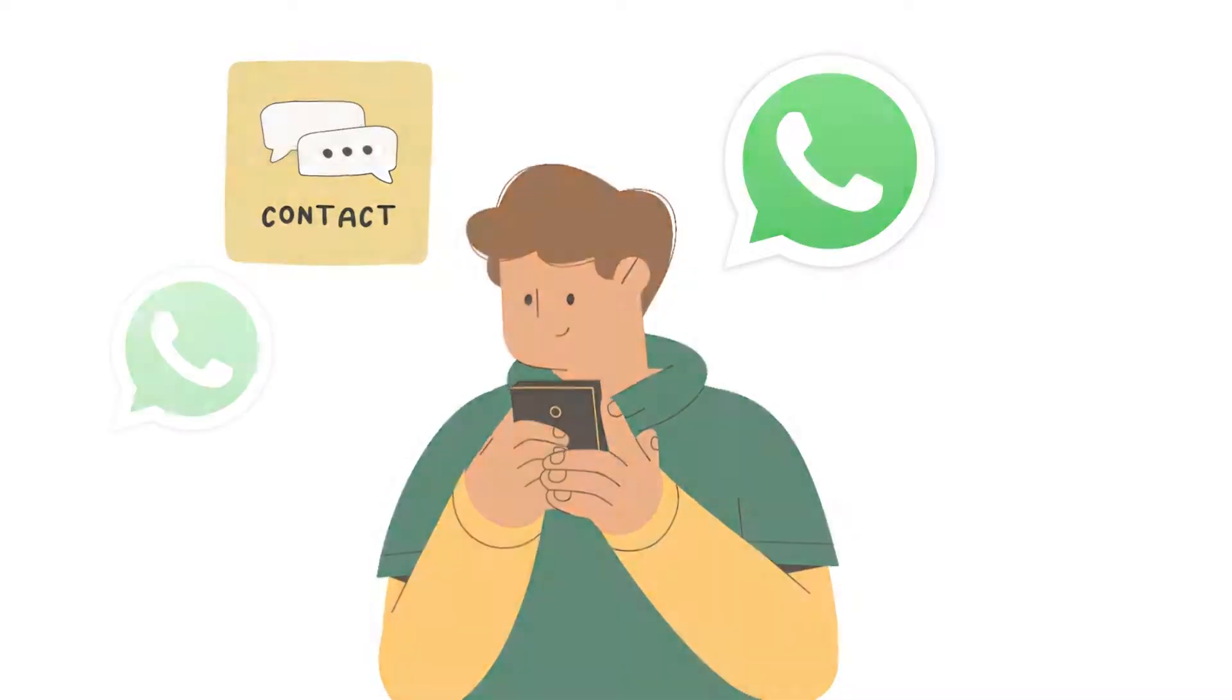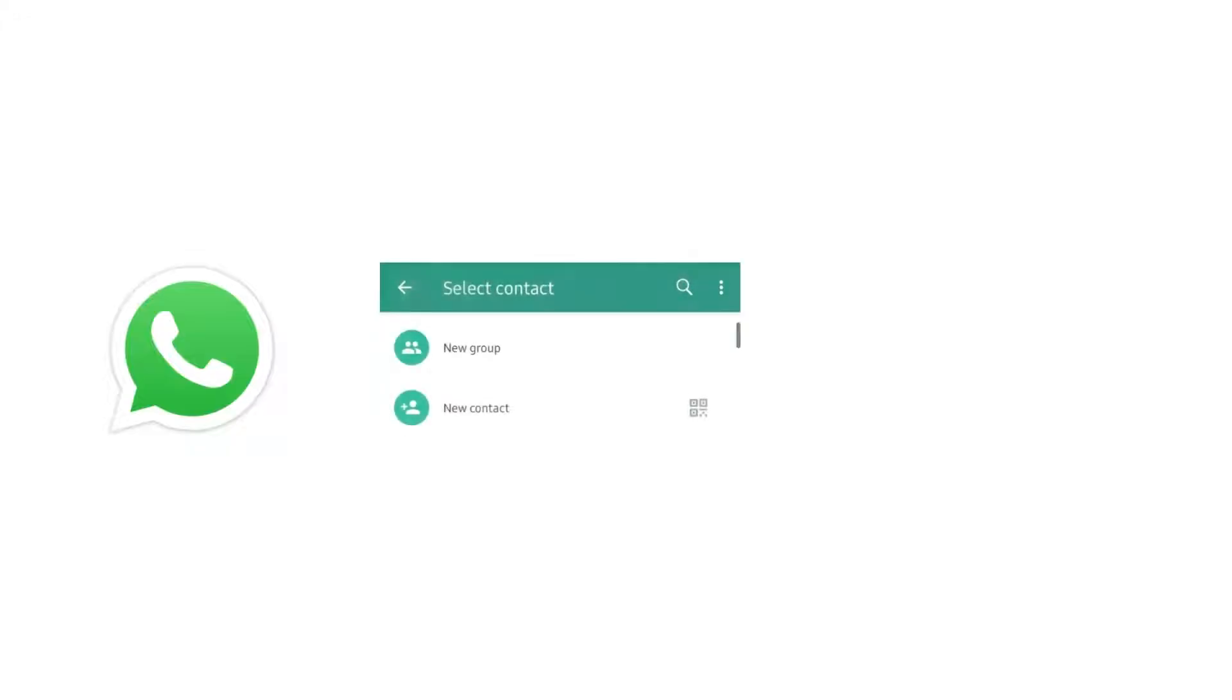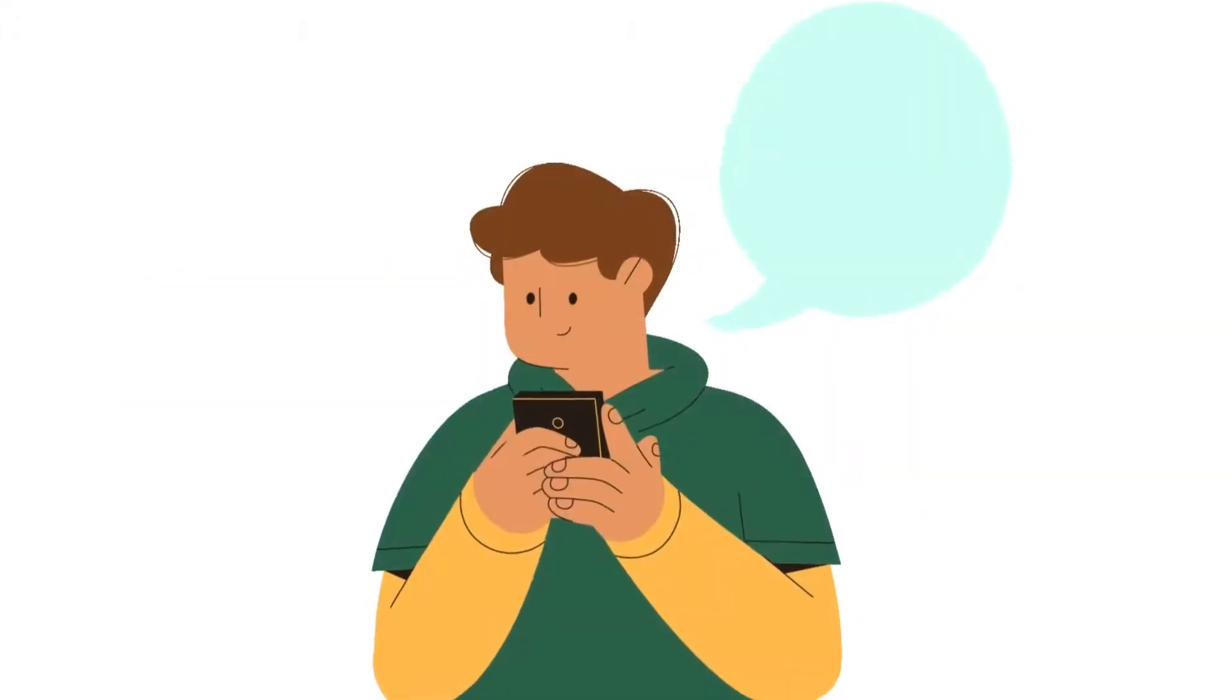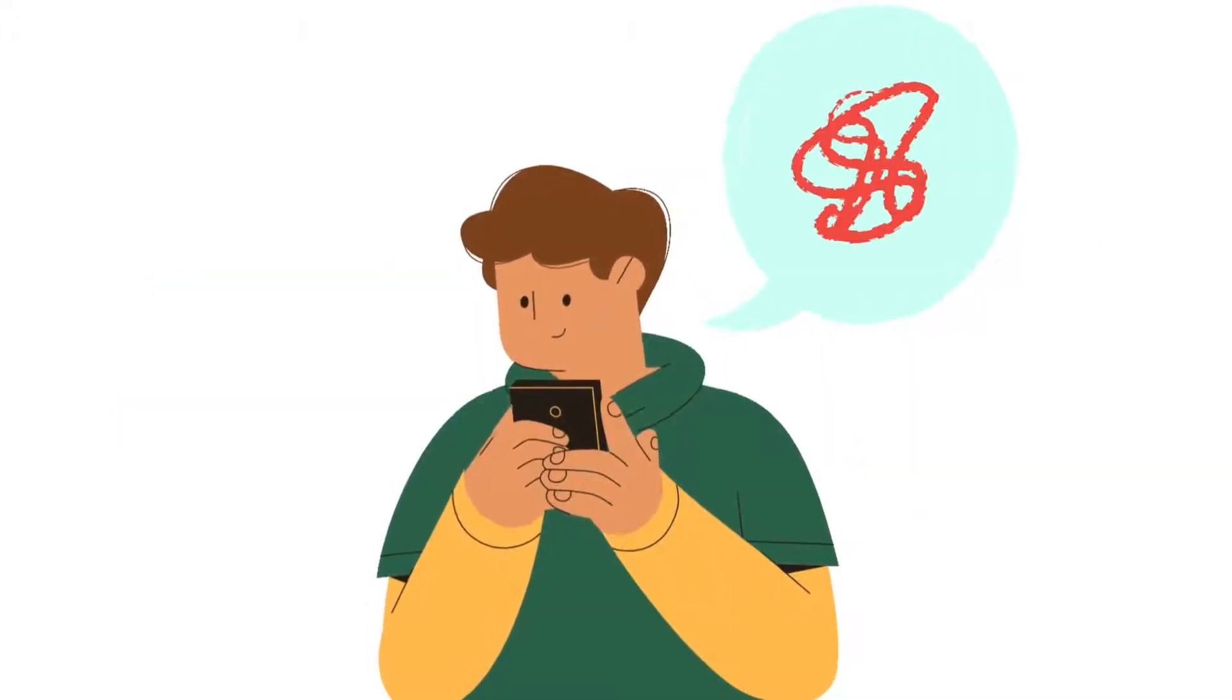You go to the WhatsApp mobile, add a new contact number, type in the number, and put other details only to find out that the number is not yet on WhatsApp.